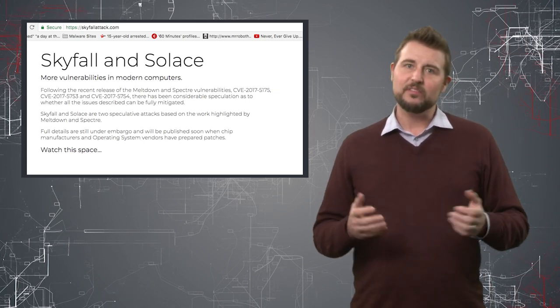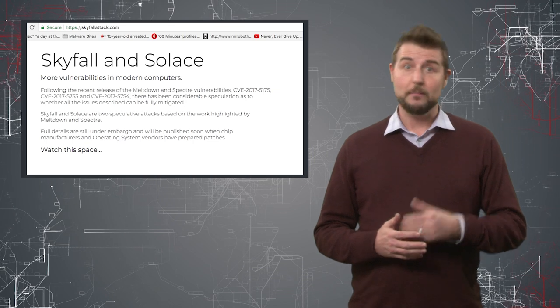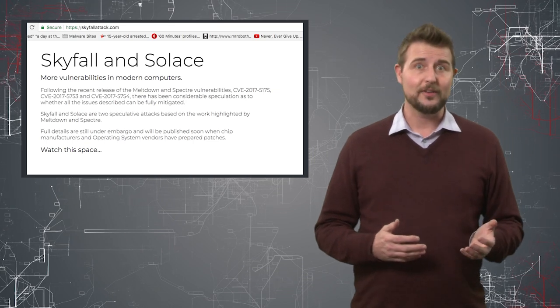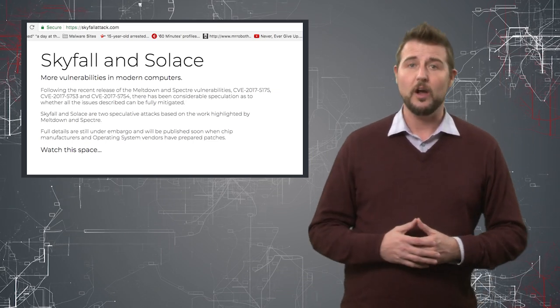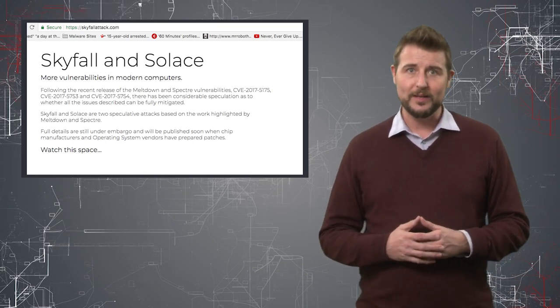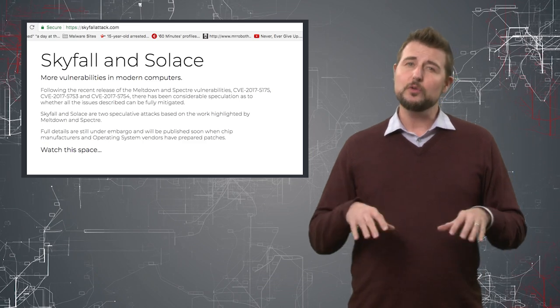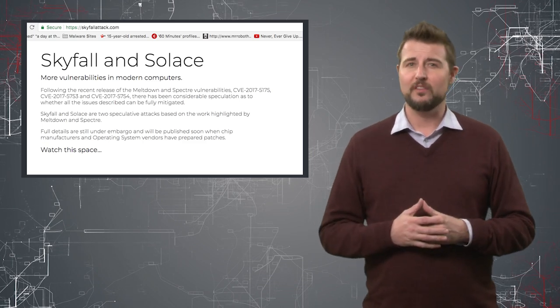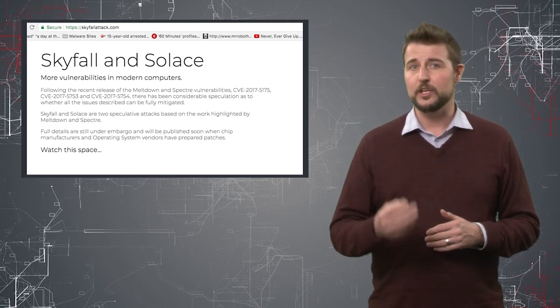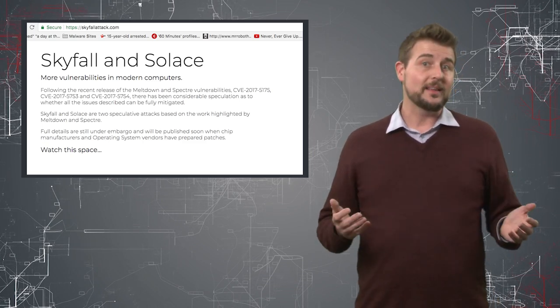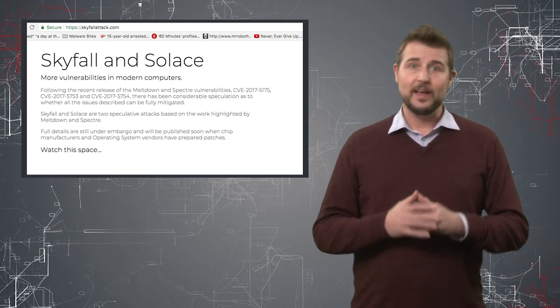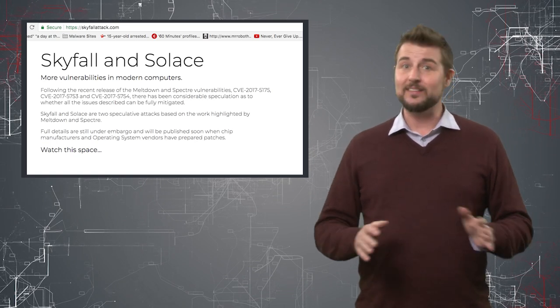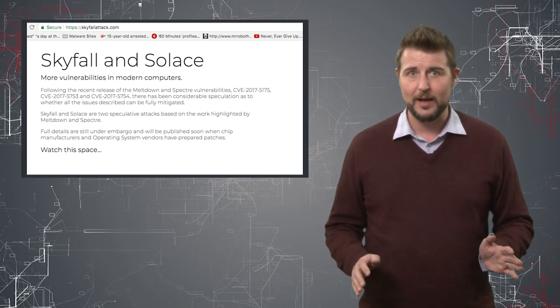They claim there are new flaws involving speculative execution, but the details are embargoed and no information whatsoever has been released about this.